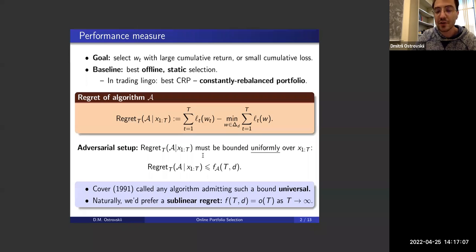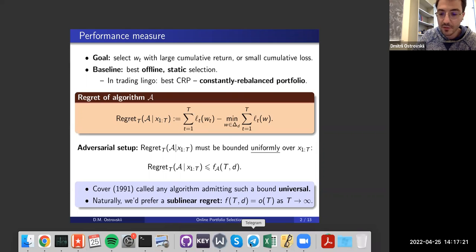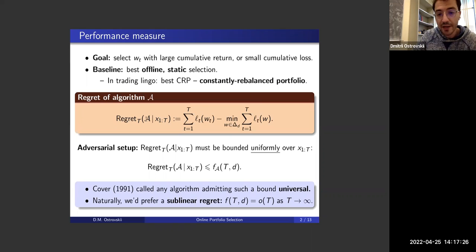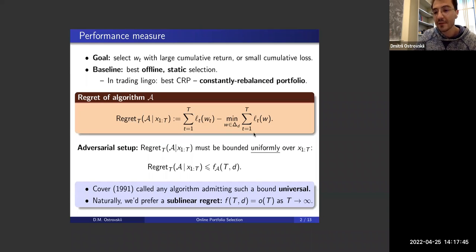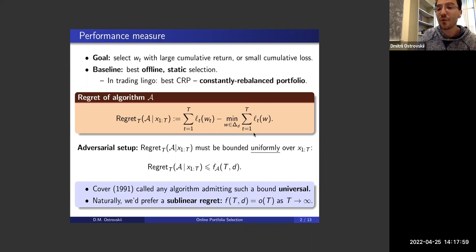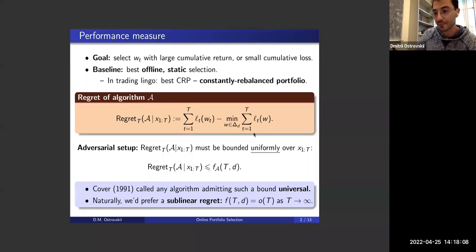The regret of any algorithm A is the cumulative loss for the sequence of portfolios chosen, minus the minimal possible cumulative loss over the best static (constant) sequence in hindsight. We are comparing with something best in hindsight but also something static, whereas the framework is dynamic. Surprisingly, this works very well in practice — universal portfolios have very good performance on actual market datasets.